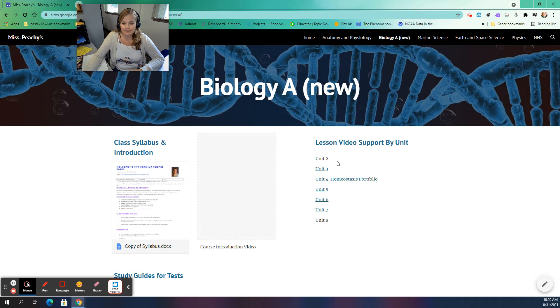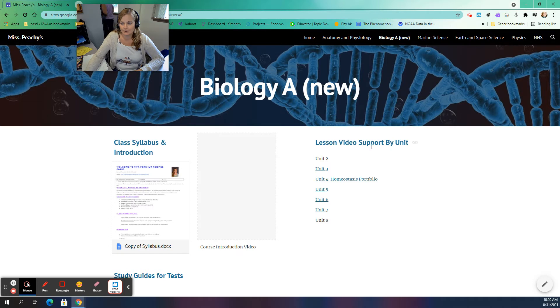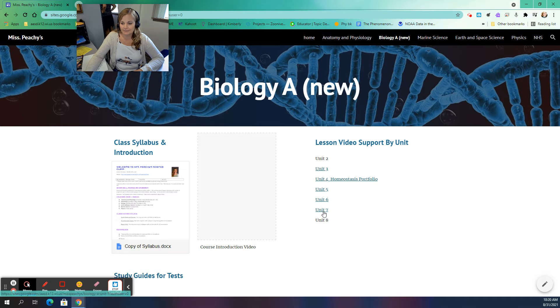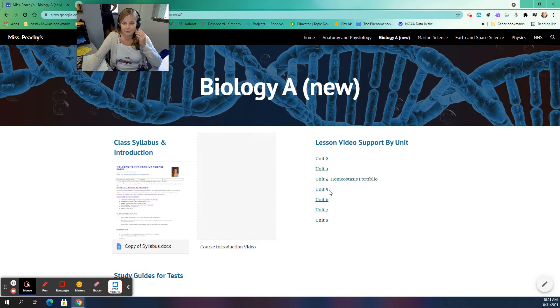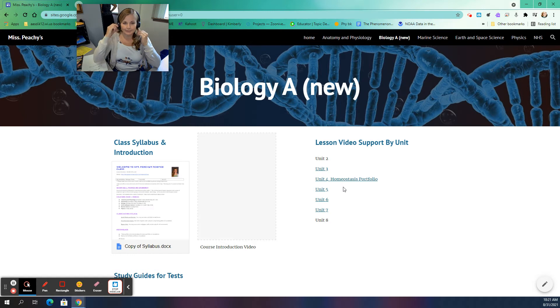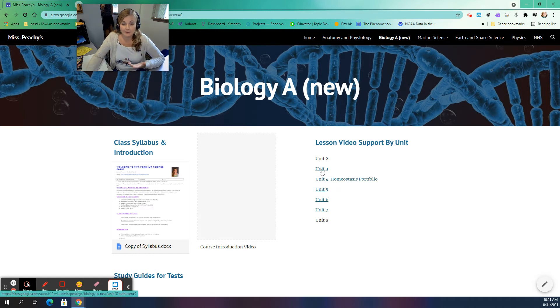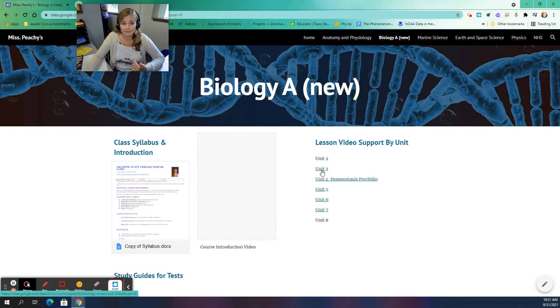So one of the things that I've done differently this year is I've actually created video units, lesson video support by unit. And so each one of these is clickable. It's a work in progress. I'm still working on unit 2 at the moment. And so I'm going to click on unit 3 to kind of give you an idea of what you're going to see here.